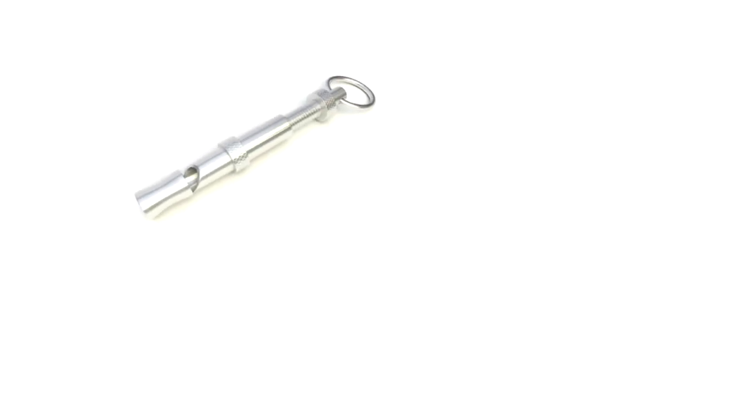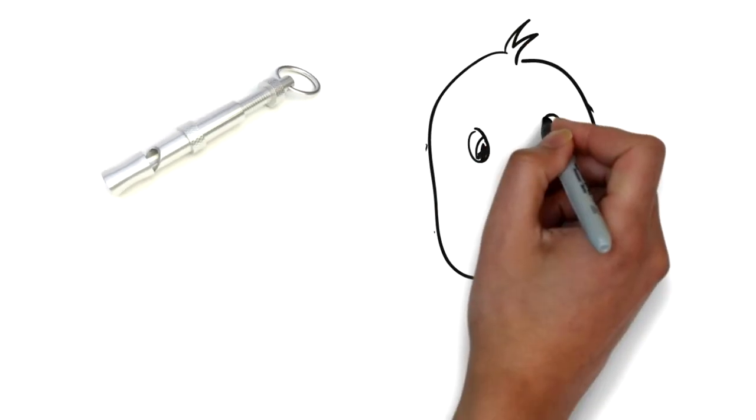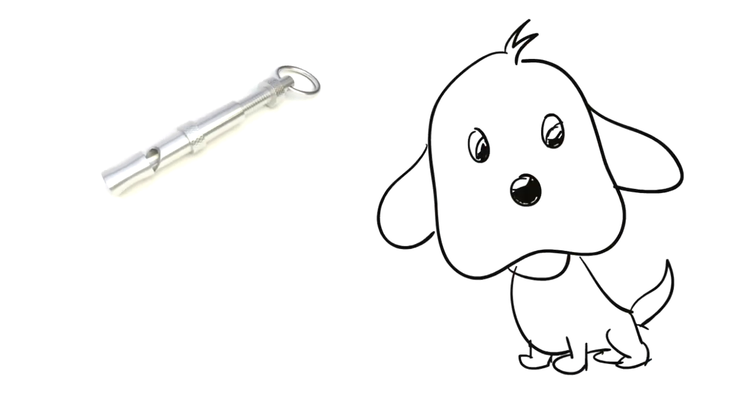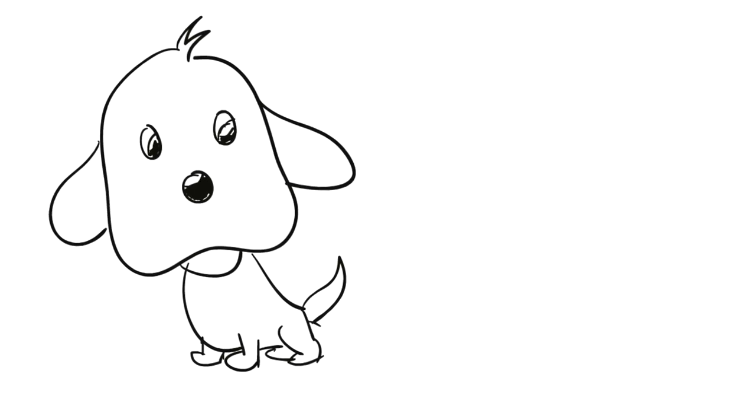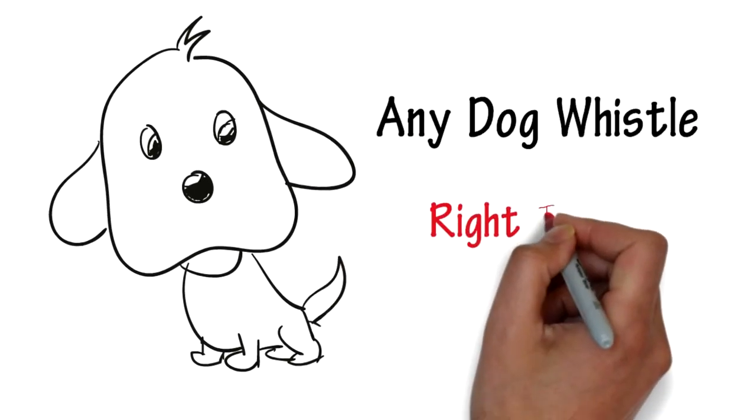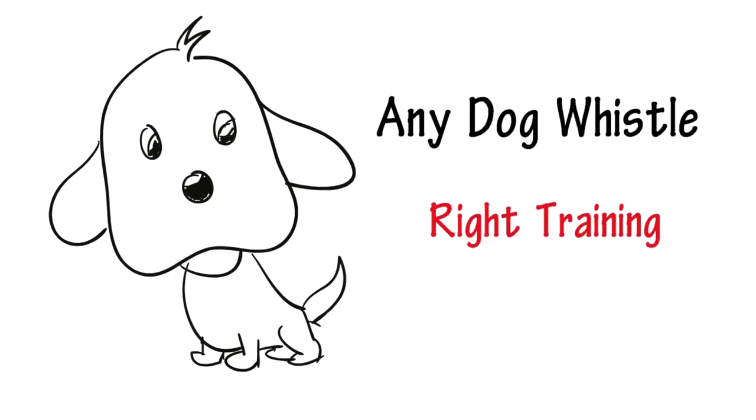Are you searching for the best dog whistle? Are you ready for me to reveal the secret? It's any dog whistle provided that you have the right training.